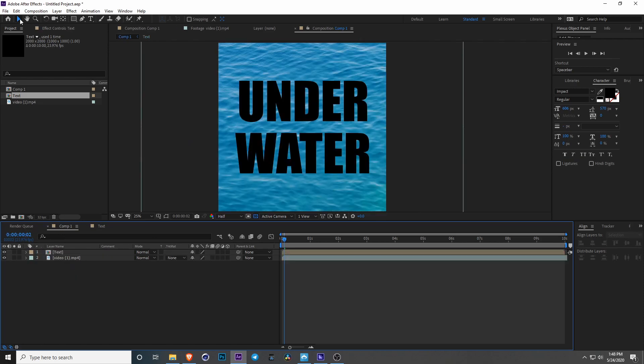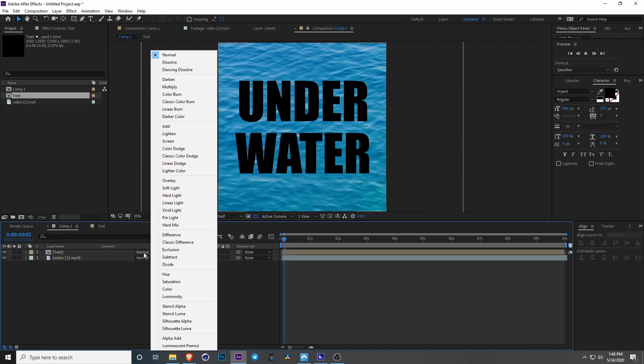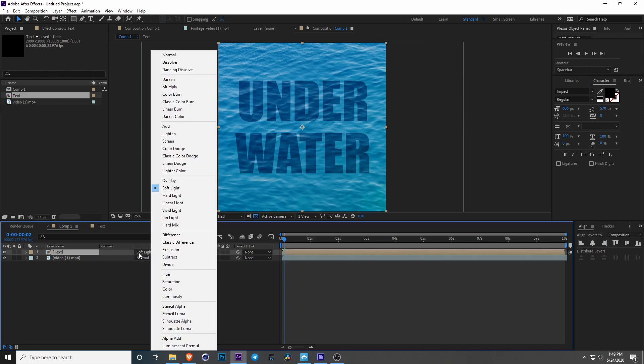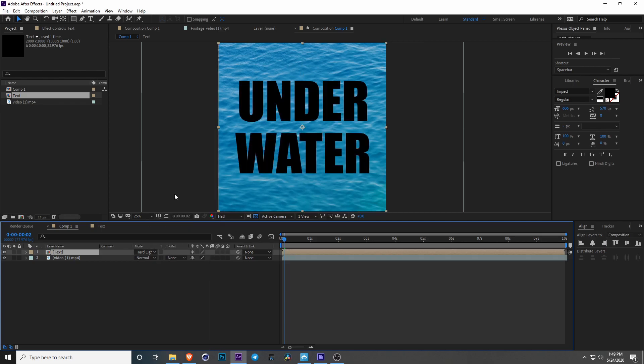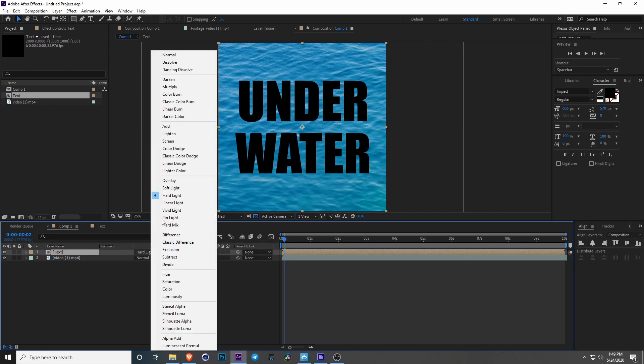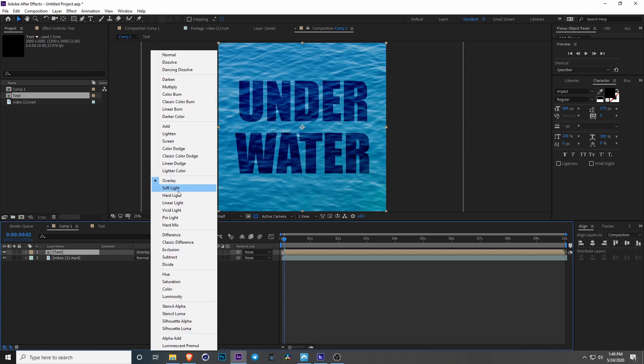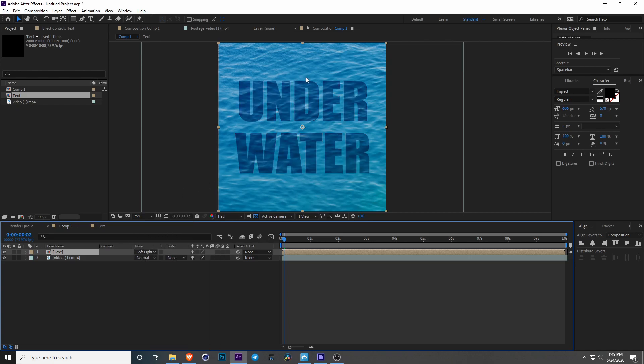So that's all good to go and let's change the blending mode to soft light. Now you can see it kind of looks like it's underwater and you can play around with different modes. You can go to overlay but I think soft light looks good. It kind of looks like it's just slightly underneath.